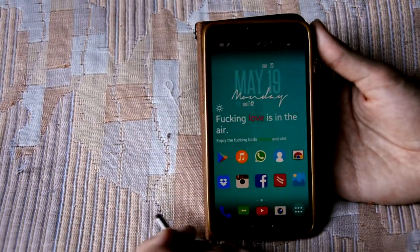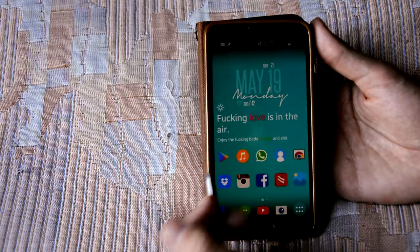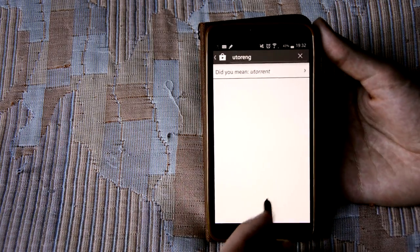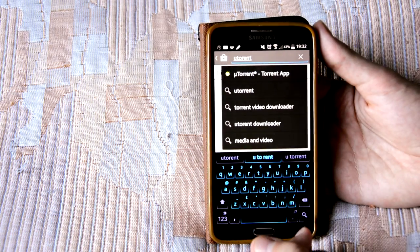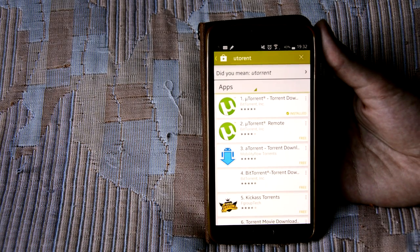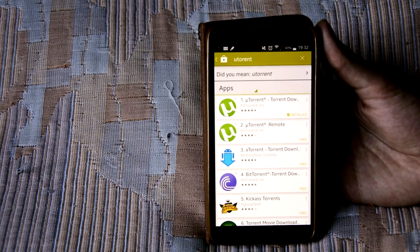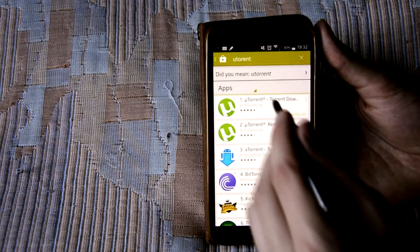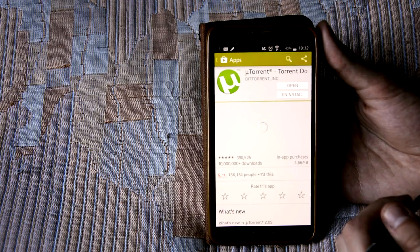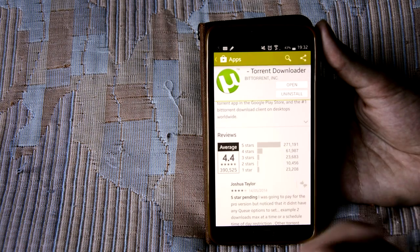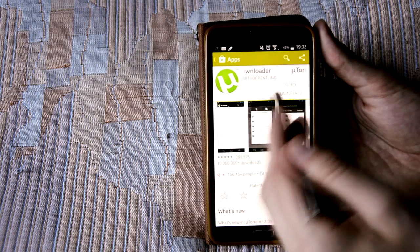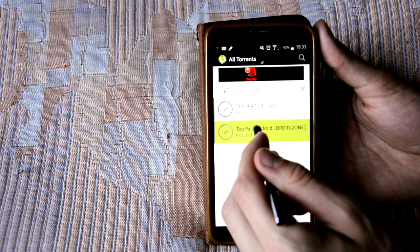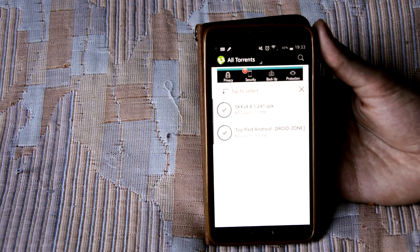So basically what we have to do first is go to the Play Store and search for uTorrent. They have an official app, as you can see there's a couple of different ones that aren't really the right ones. But the official one is by BitTorrent Incorporated themselves. So all you do is click this. You can see some screenshots or read the ratings and stuff. As you can see there's nothing wrong with it. You install it and then when you open it you'll be given basically a blank screen.